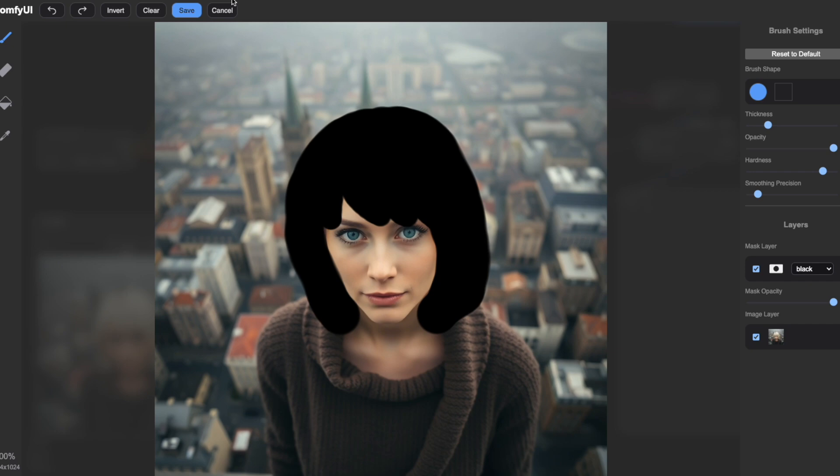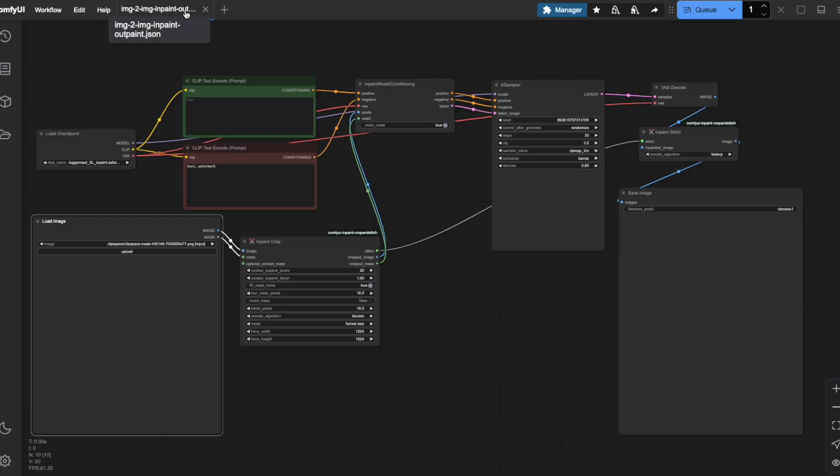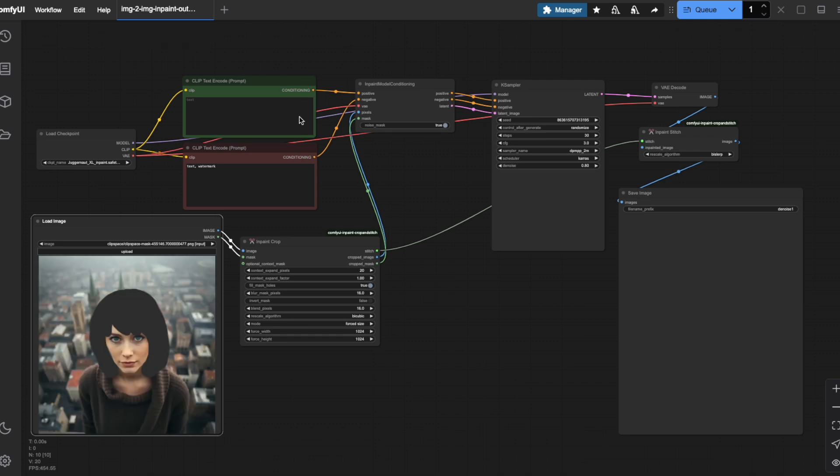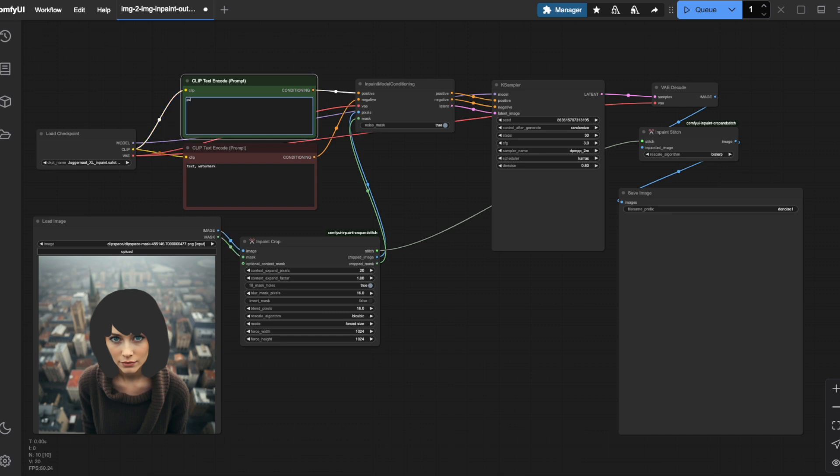Once I'm satisfied with my selection, I'll click save to confirm our mask. Next I'll tell Comfy UI what to create by typing purple hair into the positive prompt field. Let's run our workflow and see what happens.